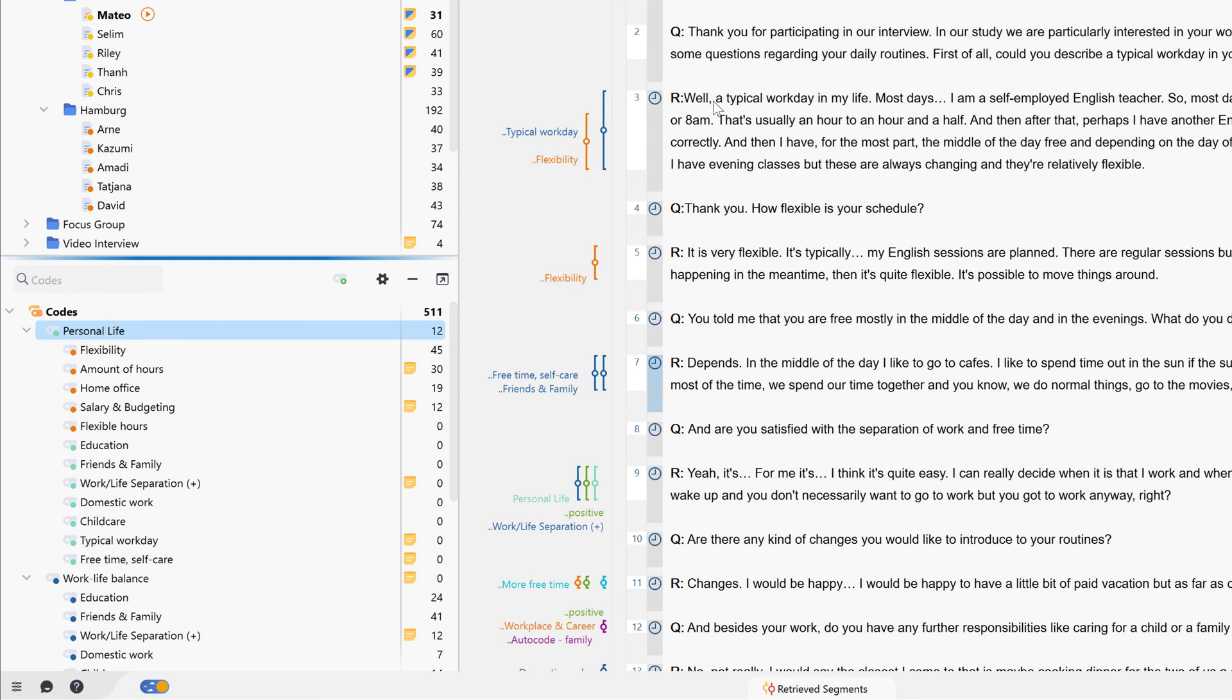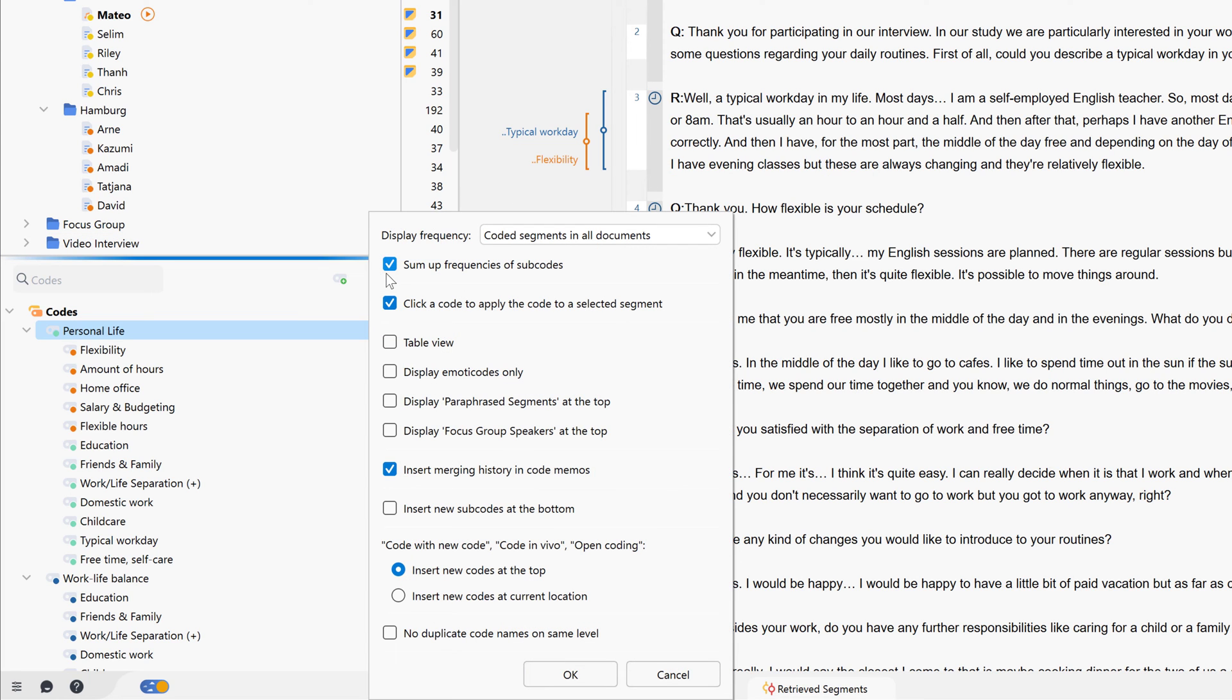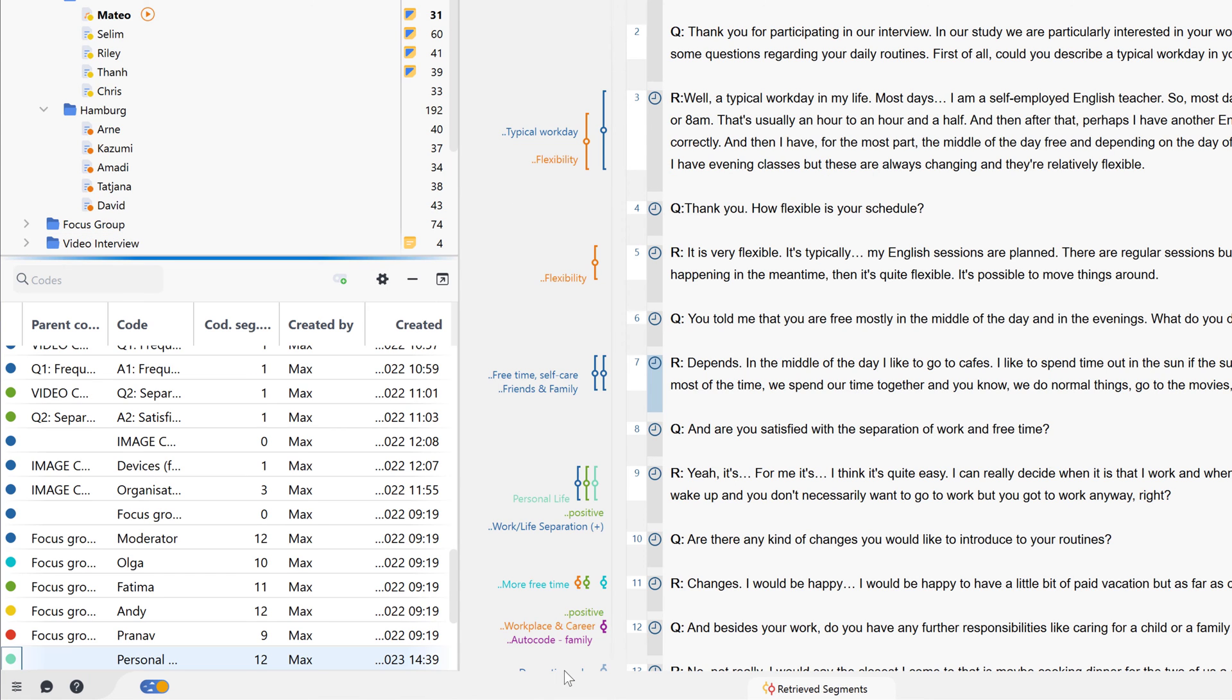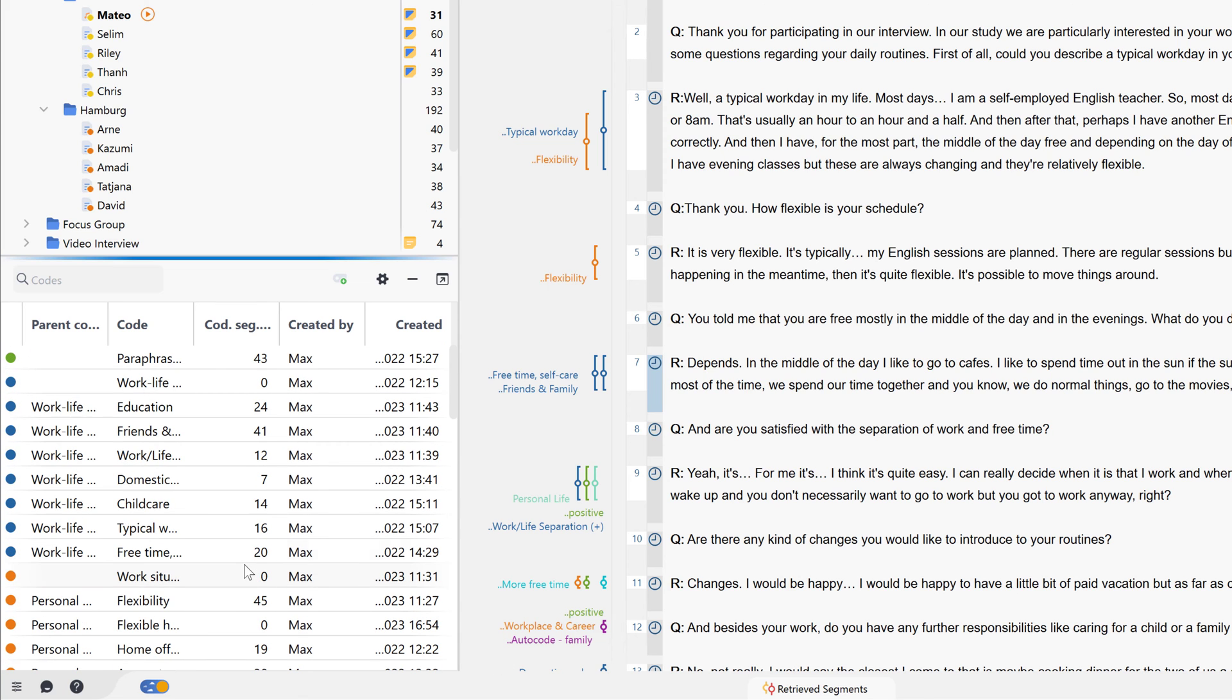Further information, such as the creation date, can be displayed in the table view. Now I can resort the codes by clicking on one of the columns or filter out certain codes by right-clicking here.